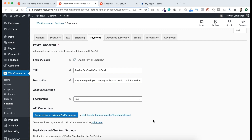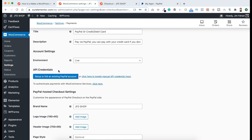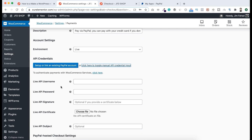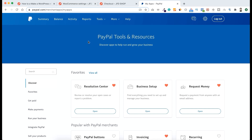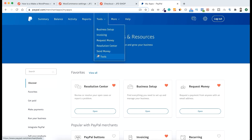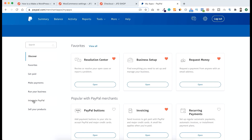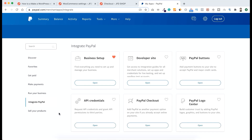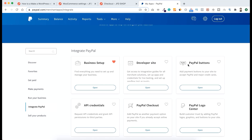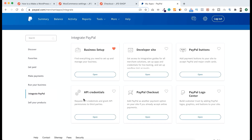Now we need to set up the API credentials. Click here where it says 'Click here to toggle manual API credential input'. Now we can see fields: Live API Username, Password, and Signature. To get these, go to your PayPal account. From the top menu, go to Tools, then Find All Tools. Scroll down on the left, find 'Integrate PayPal', click it. On the right side you can see different apps, including API Credentials — click Open.